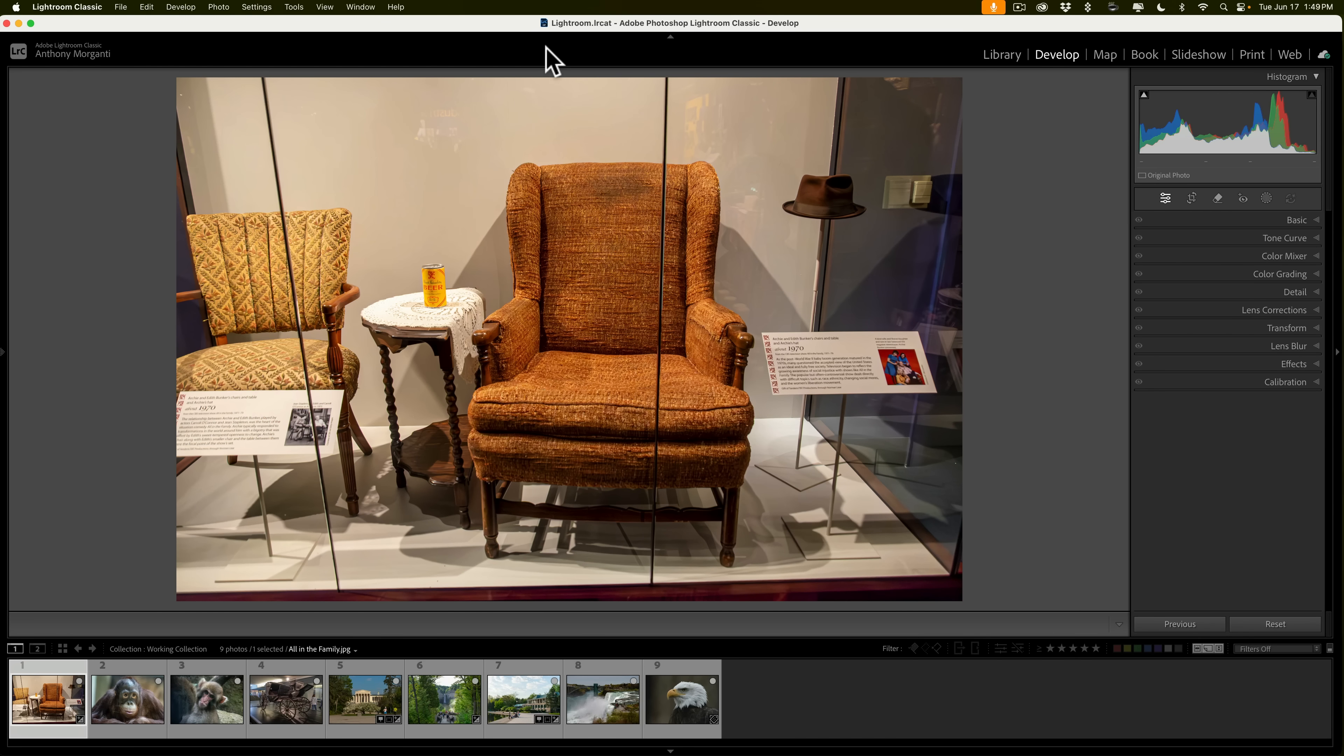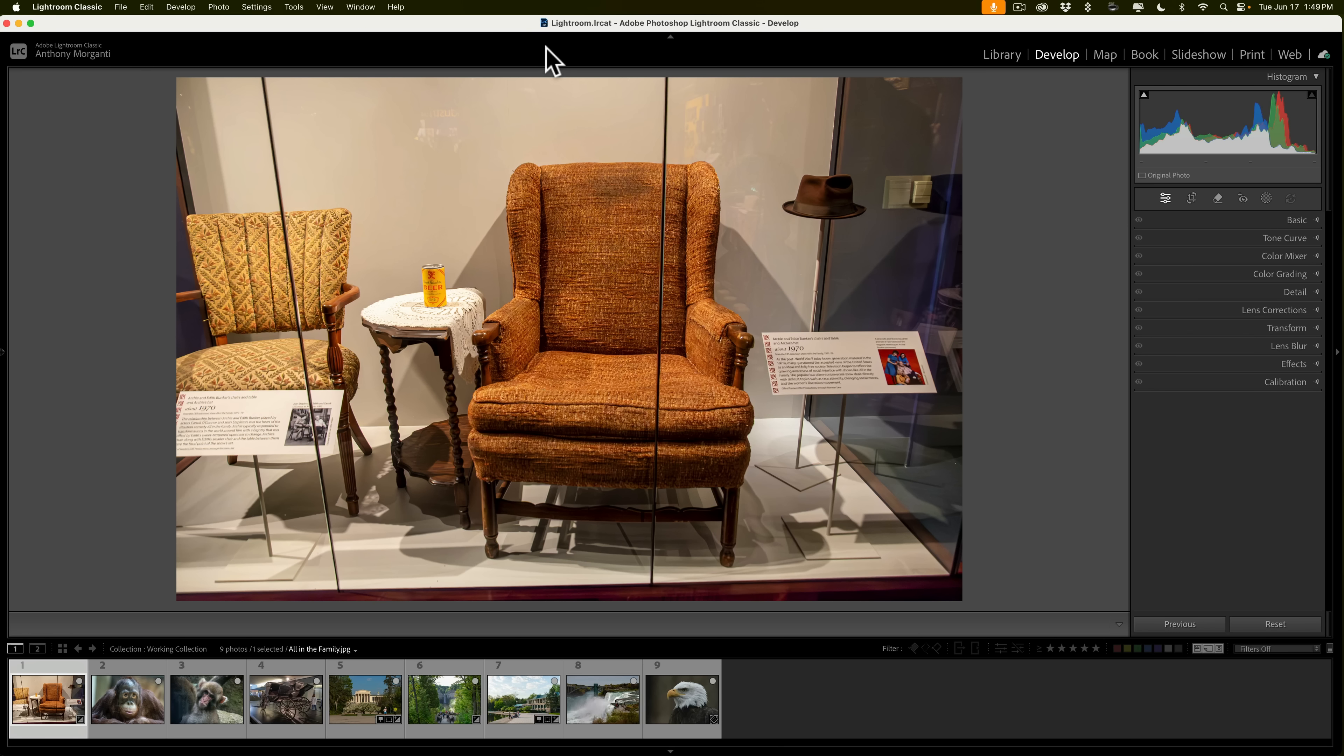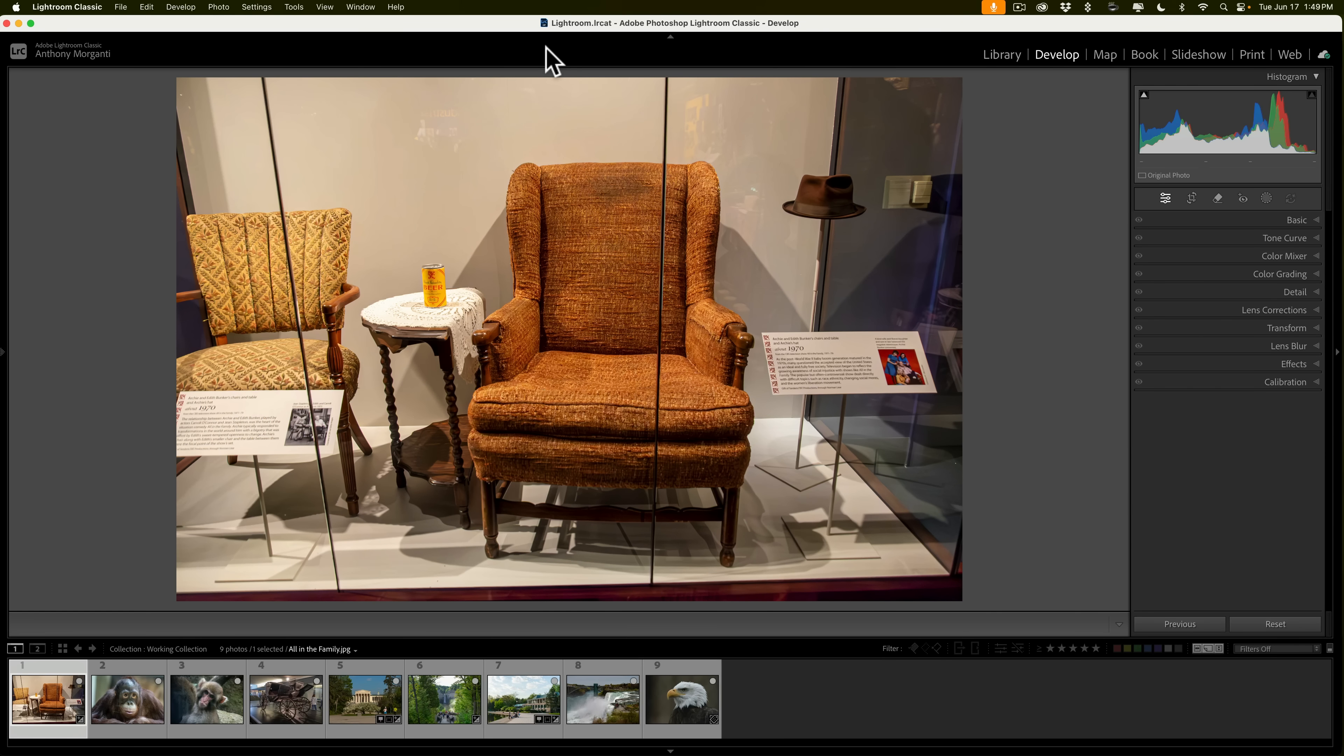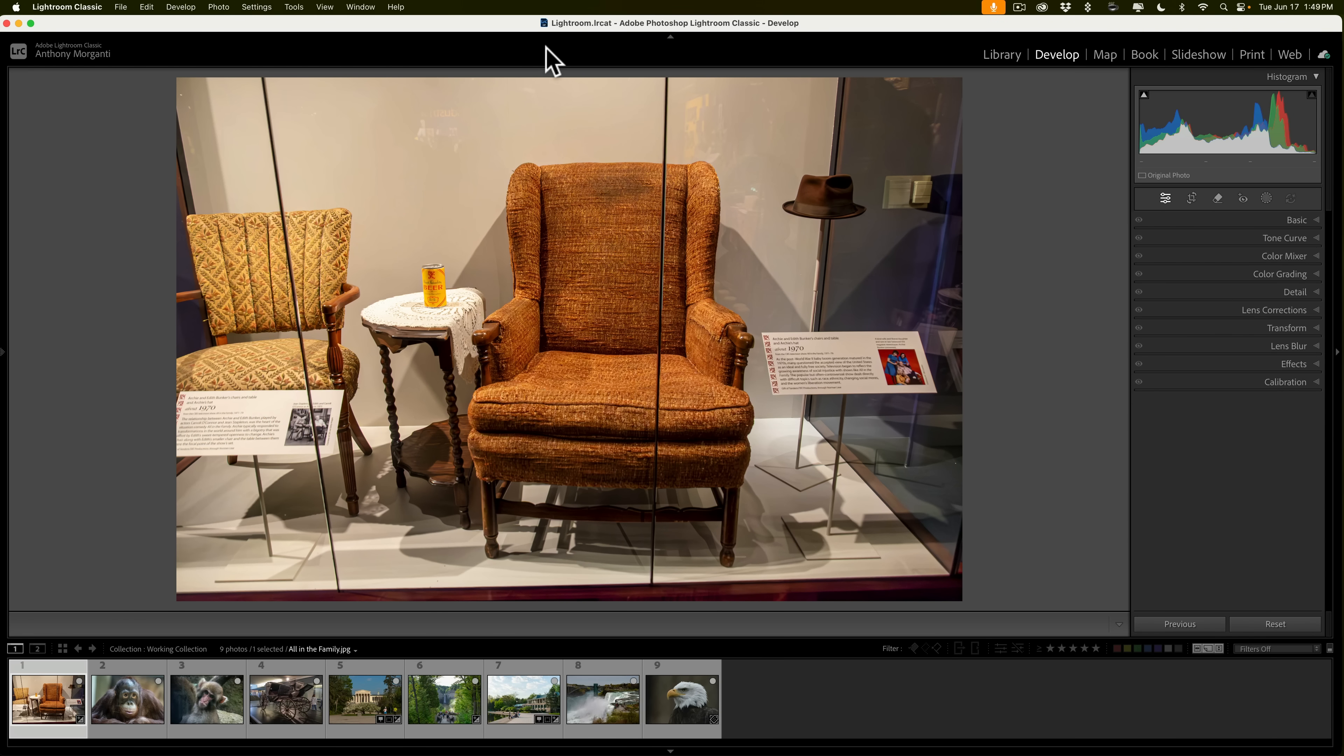Now, I'm specifically talking about Lightroom Classic version 14.4 and Lightroom version 8.4. For today's demonstration, I'm going to show you everything using Lightroom Classic, but everything I'll be showing you in this video also is in Lightroom, or if you prefer to call it Lightroom CC.